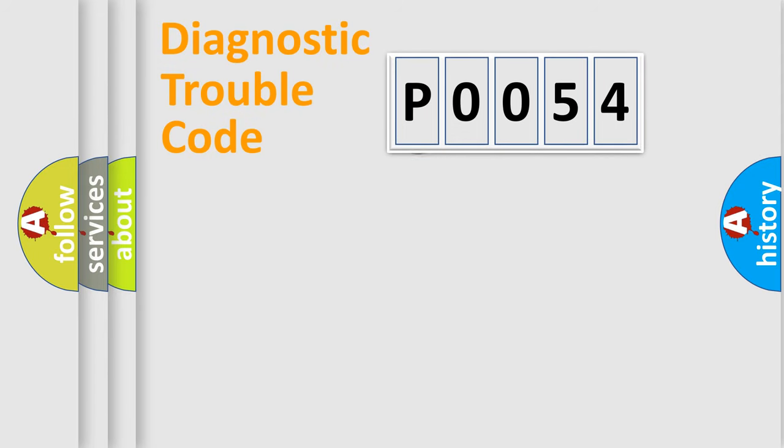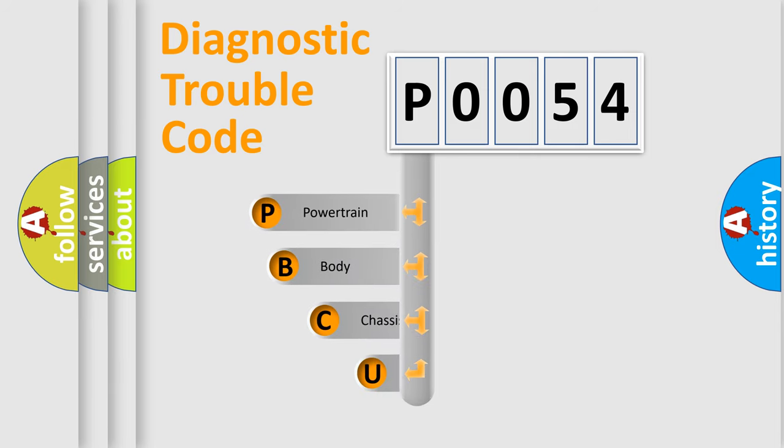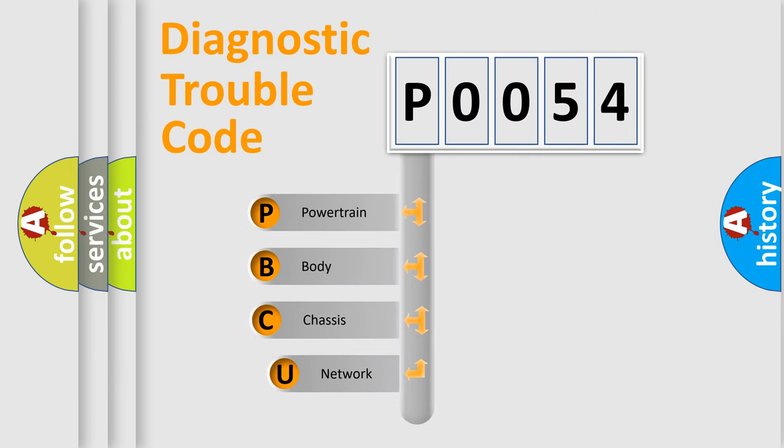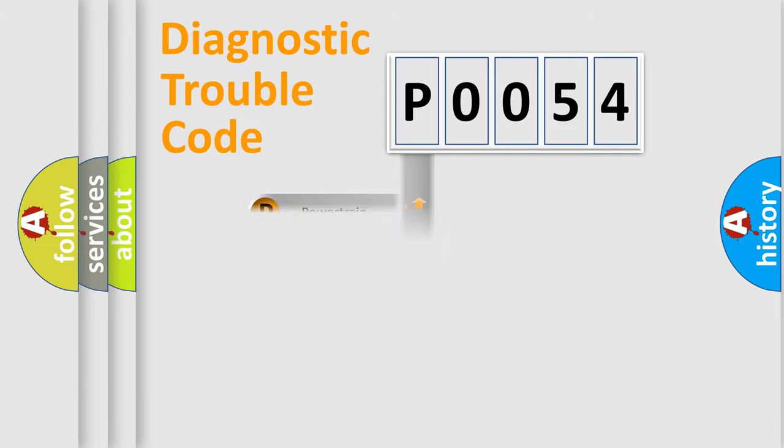First, let's look at the history of diagnostic fault code composition according to the OBD2 protocol, which is unified for all automakers since 2000. We divide the electric system of automobiles into four basic units: Powertrain, Body, Chassis, and Network.